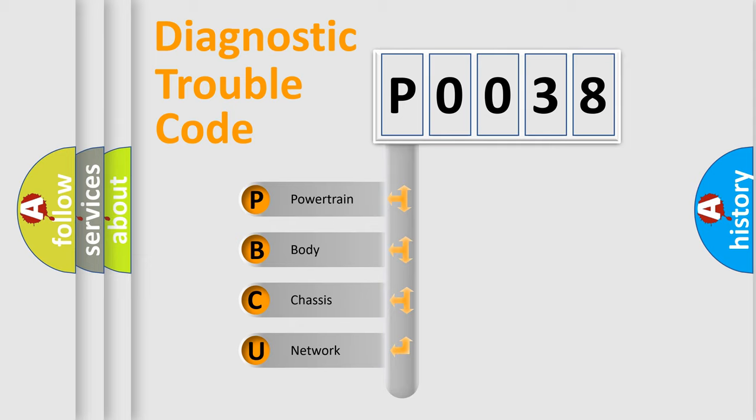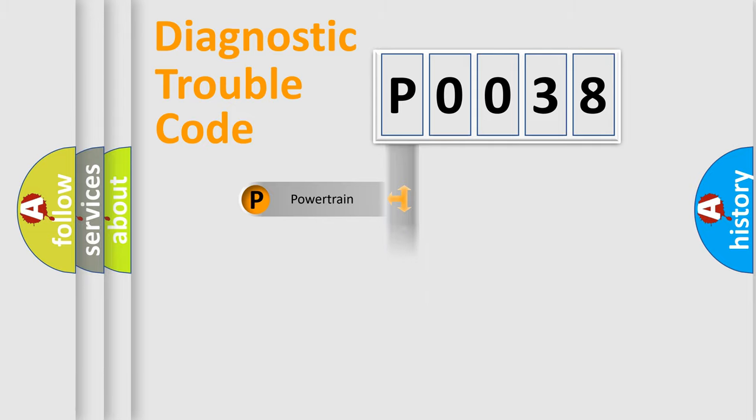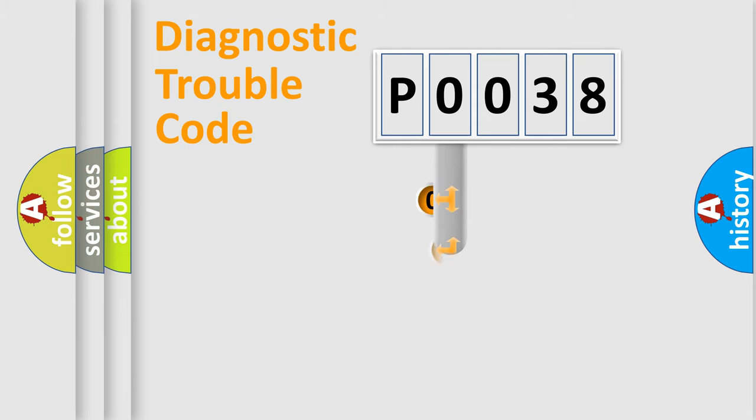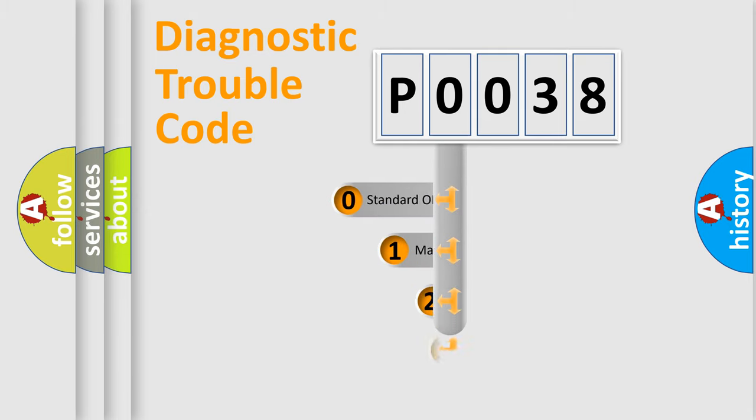We divide the electric system of automobile into four basic units: Powertrain, Body, Chassis, and Network. This distribution is defined in the first character code.